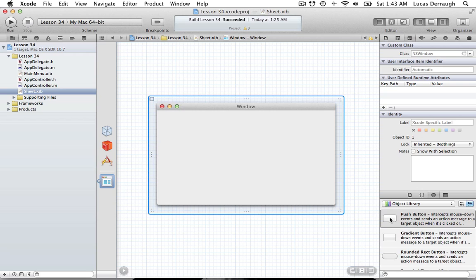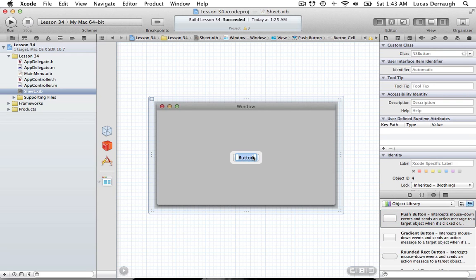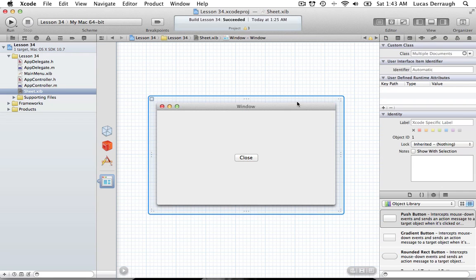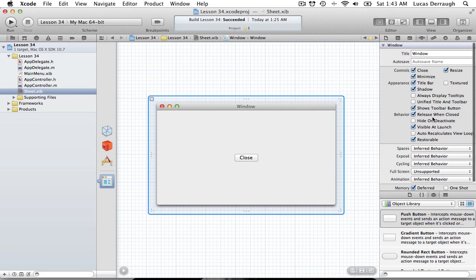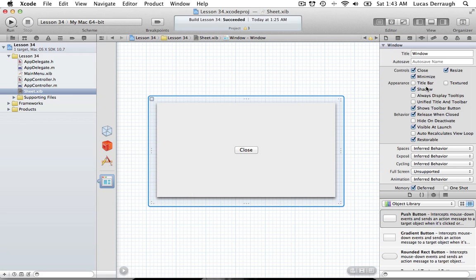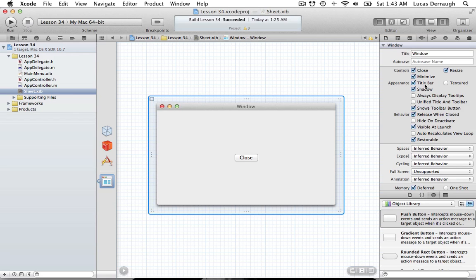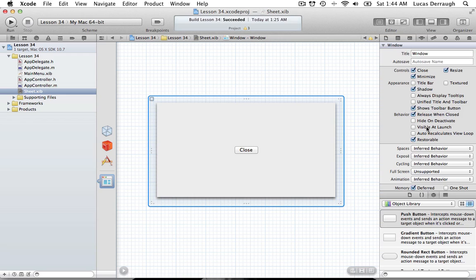Now we have a new sheet nib file with just a window. Add a Close button to it. There are a few window attributes to change: you can turn off the title bar — it's personal preference. Uncheck 'Visible at Launch' since we don't want it showing immediately. Keep 'Release When Closed' on, because we'll be programmatically closing the window and we want it to release properly when closed.